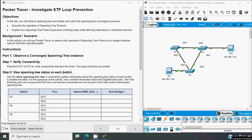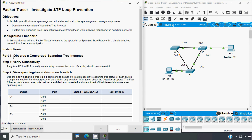Now back to our activity. Here we can see the objectives: in this lab we will observe spanning tree port states and watch the spanning tree convergence process. We will describe the operations of spanning tree protocol and explain how spanning tree protocol prevents switching loops while allowing redundancy in switched networks. In this activity we will use Packet Tracer to observe the operation of spanning tree protocol in a simple switched network that has redundant paths.